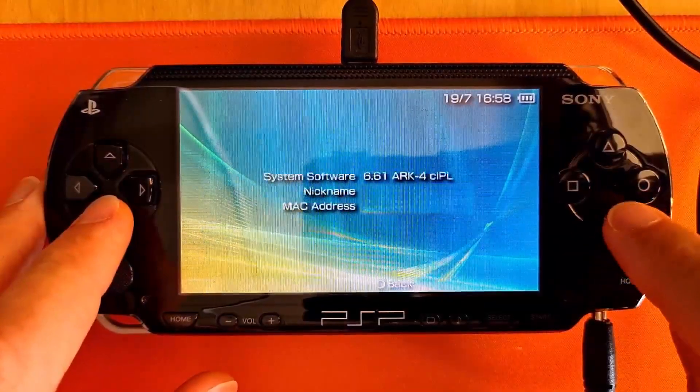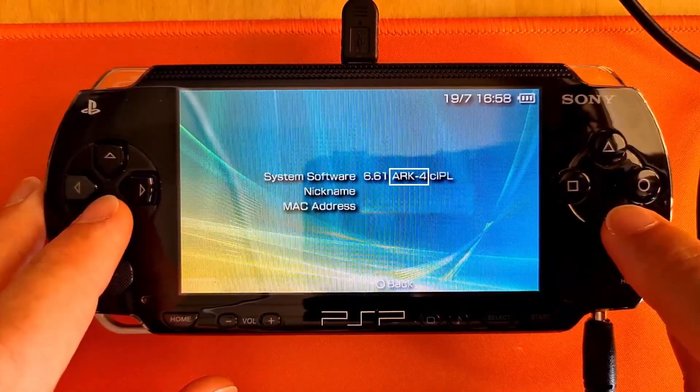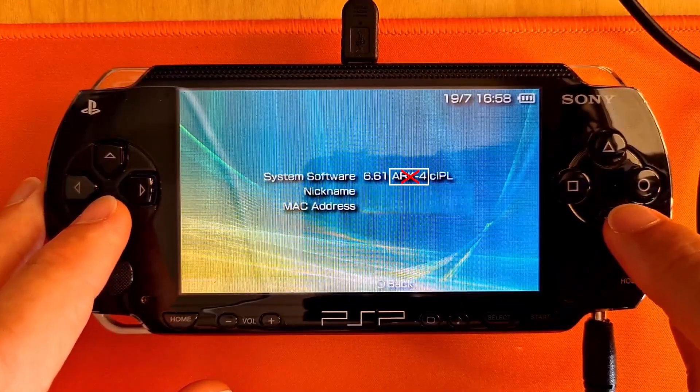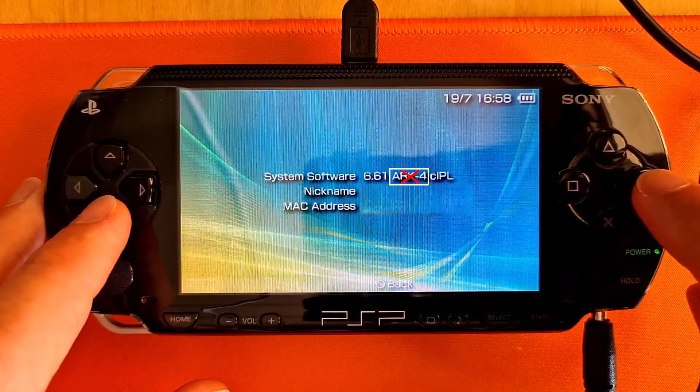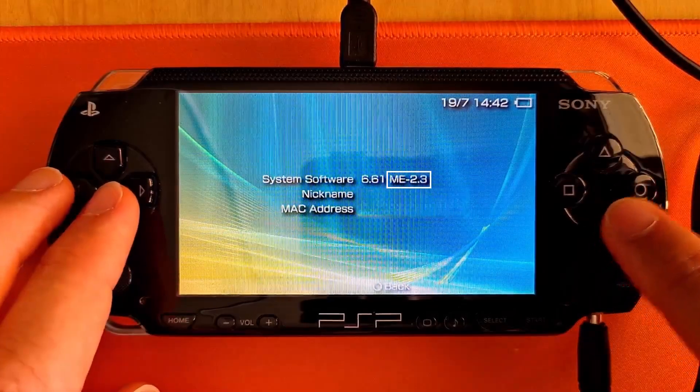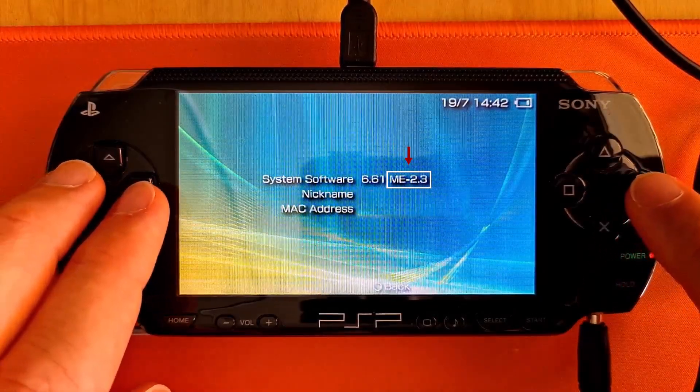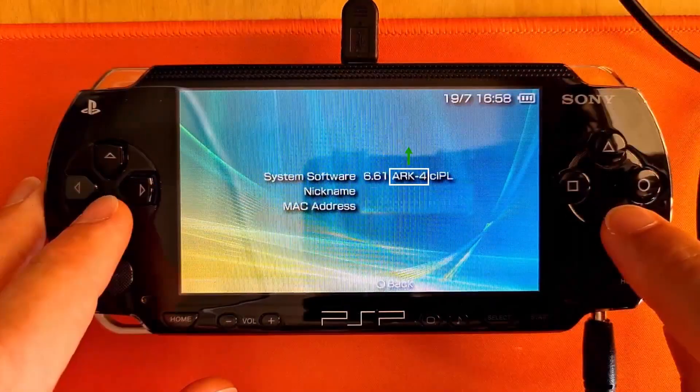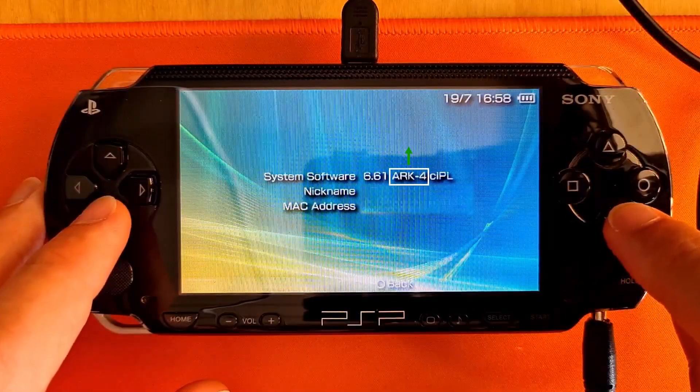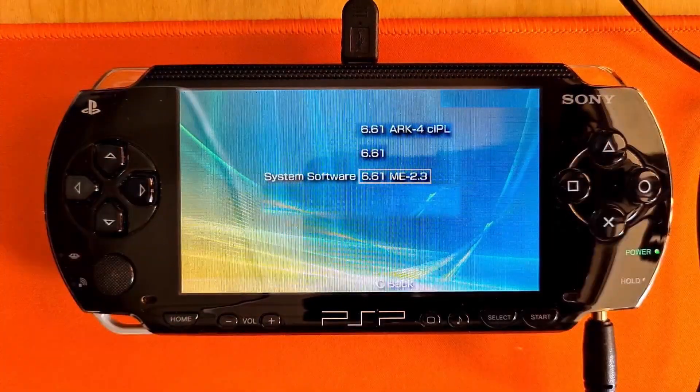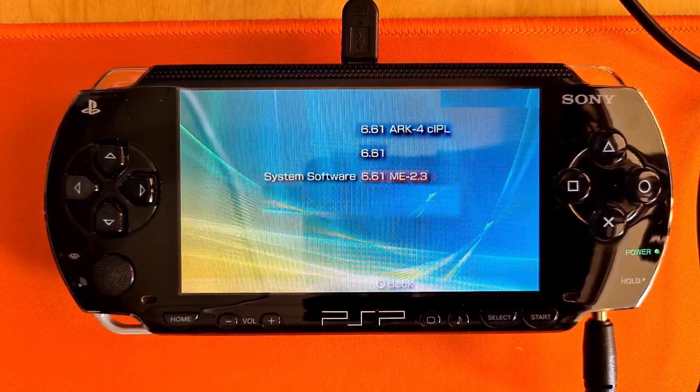However, if you are running anything else than the ARK 4 custom firmware like the ME 2.3, for example, it is generally recommended to switch to the ARK 4, which is the current standard. To upgrade from one custom firmware to another, we need to revert back to the 6.6.1 official firmware.